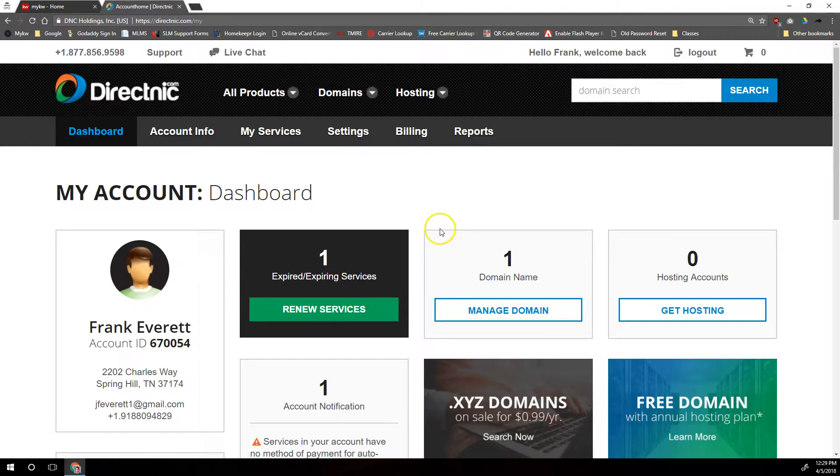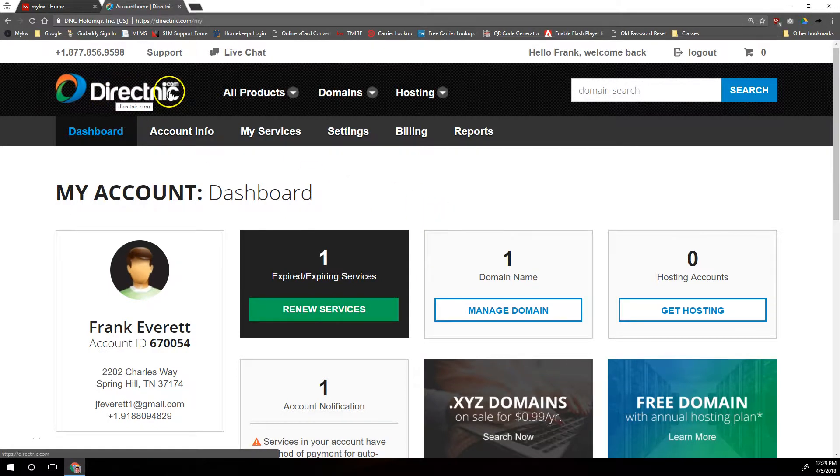Hi everybody, this is Robert at Scott LaRoy Marketing. Today we're going to show you how to connect your DirectNic.com custom domain to your KW website powered by Placester.